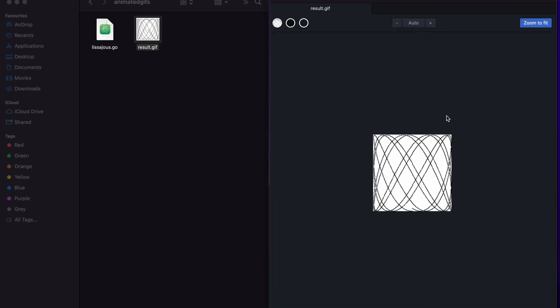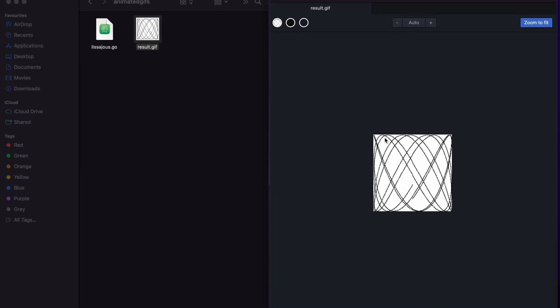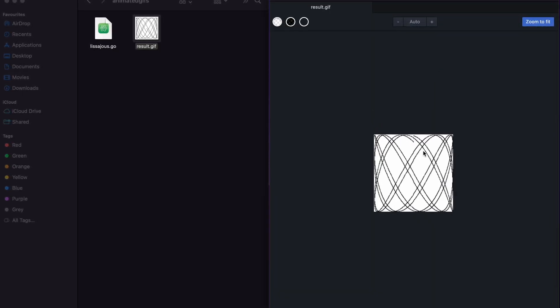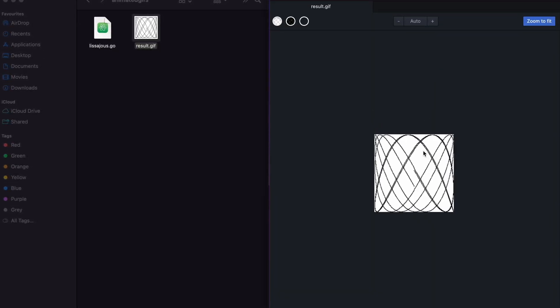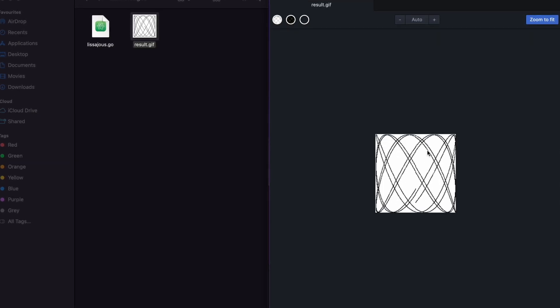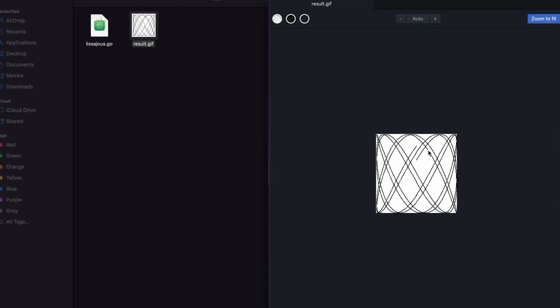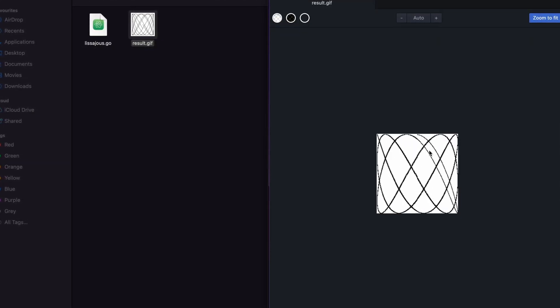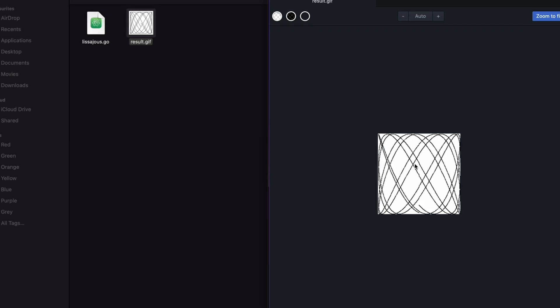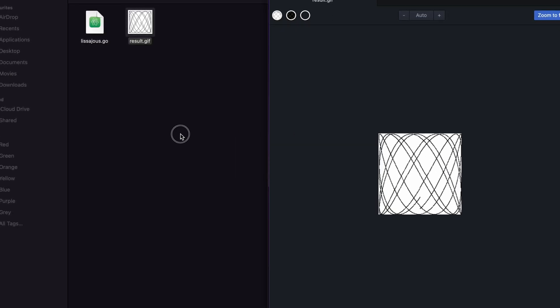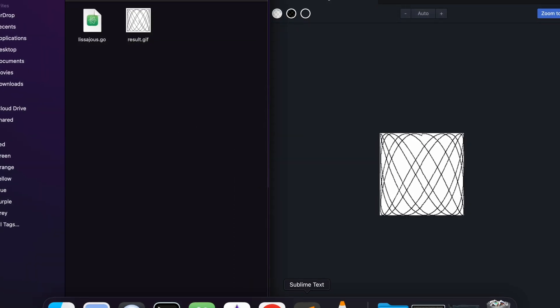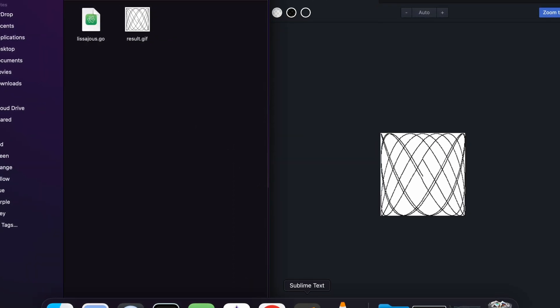Now here you can see that this is the output. At the back there is white and at the front area are the black lines. This is the Lissajous curve. Now let's make some modification to our program.